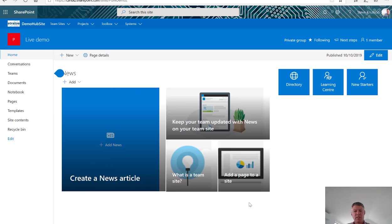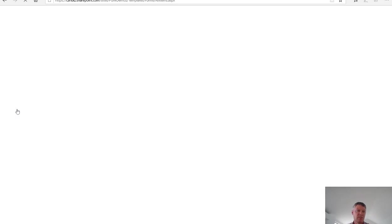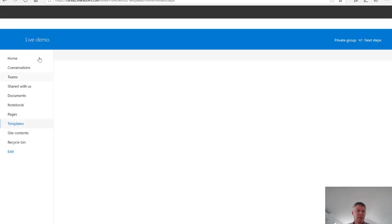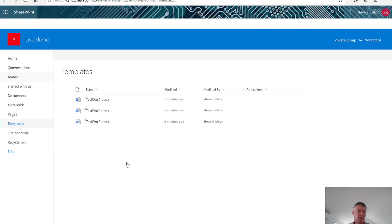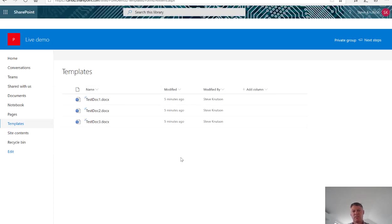Within my SharePoint site I can load documents in, so for example in my templates library I've got a selection of documents. And within that library I can also add news or standard SharePoint functionality.